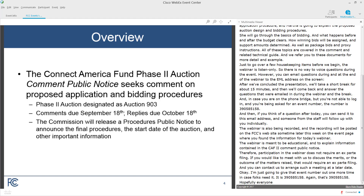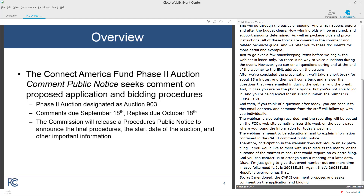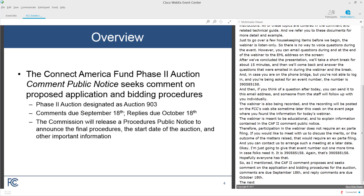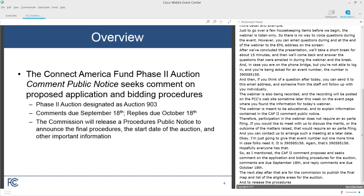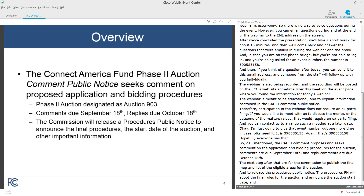The CAF II comment PN proposes and seeks comment on the application and bidding procedures for the auction. Comments are due September 18 and reply comments are due October 18. The next steps are for the Commission to publish the final map and list of the eligible areas for the auction and to release the procedures public notice. The procedures PN will adopt the final rules for the auction and announce the auction start date and application filing deadline. We plan to commence the auction sometime in 2018.